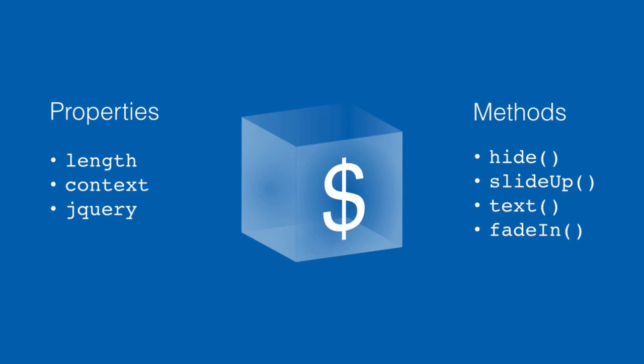So it smooths out those differences between different types of DOM objects and it smooths out the differences between the different browsers. What it also does is by providing lots of handy methods that are reflective of the things that we tend to do over and over again as JavaScript coders, it also helps to make the document objects easier to work with and a lot less awkward.